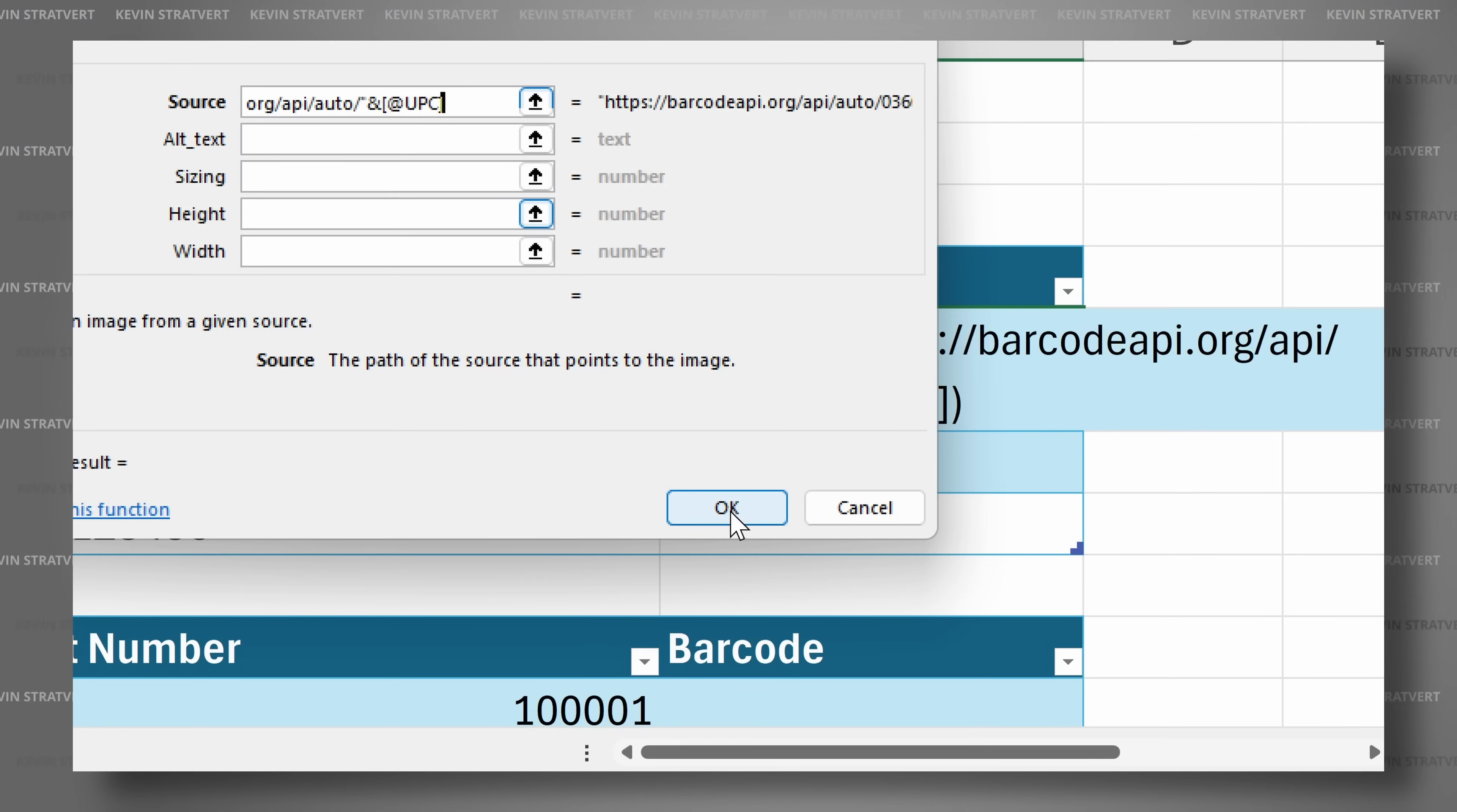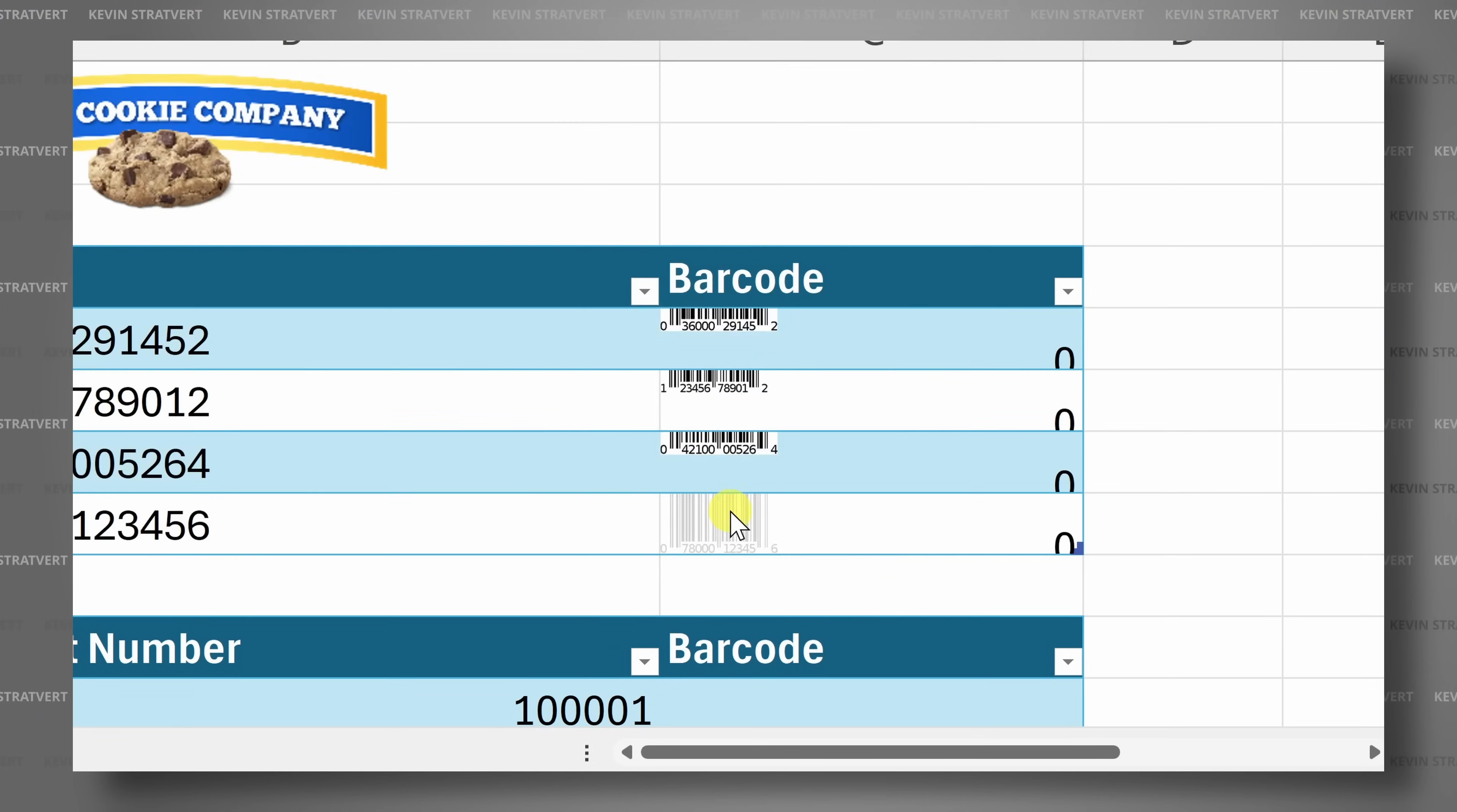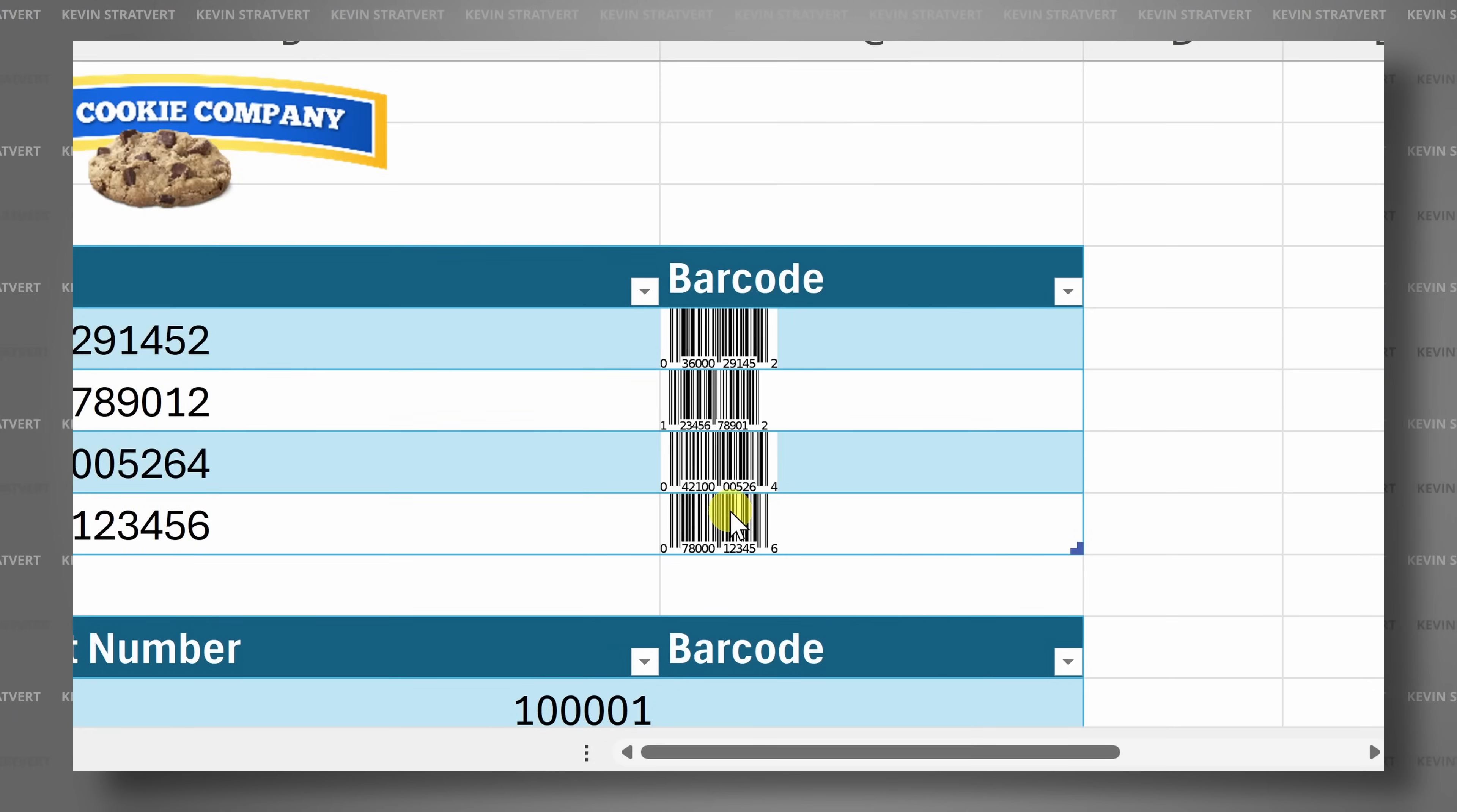Hi everyone, Kevin here. Today we're going to learn how to create barcodes in Excel. It's completely free and you don't even have to install anything, including Excel. Let's dive in.